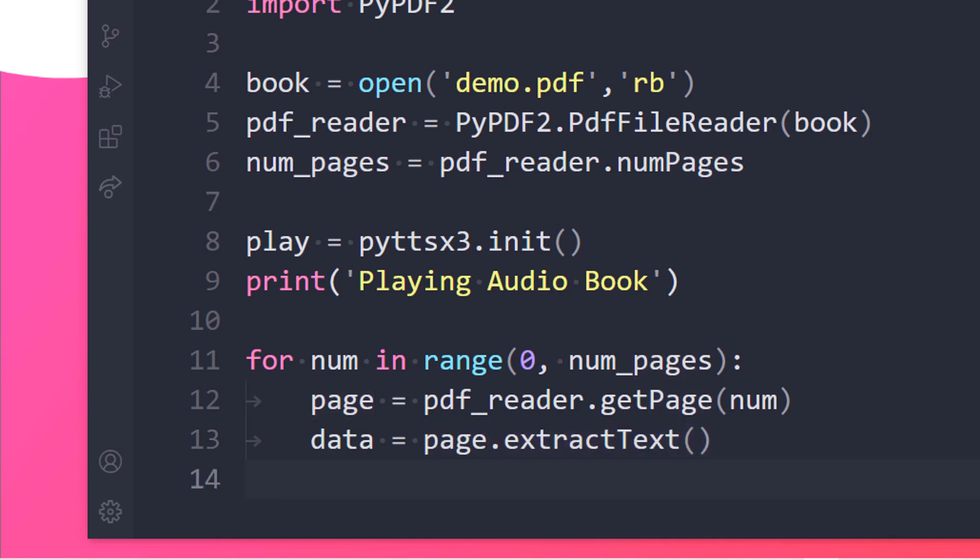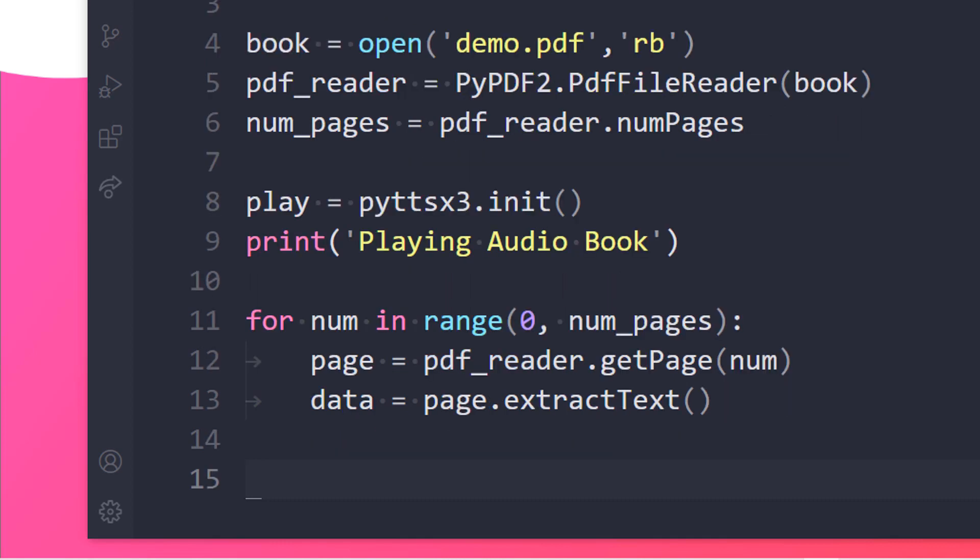Now it's time to convert that data into an audio and play it to the user. So I will be using play method over here. So it will automatically say all those data which are found over there. play.say method will return the data as an audio. So I will need to pass in the data over here.